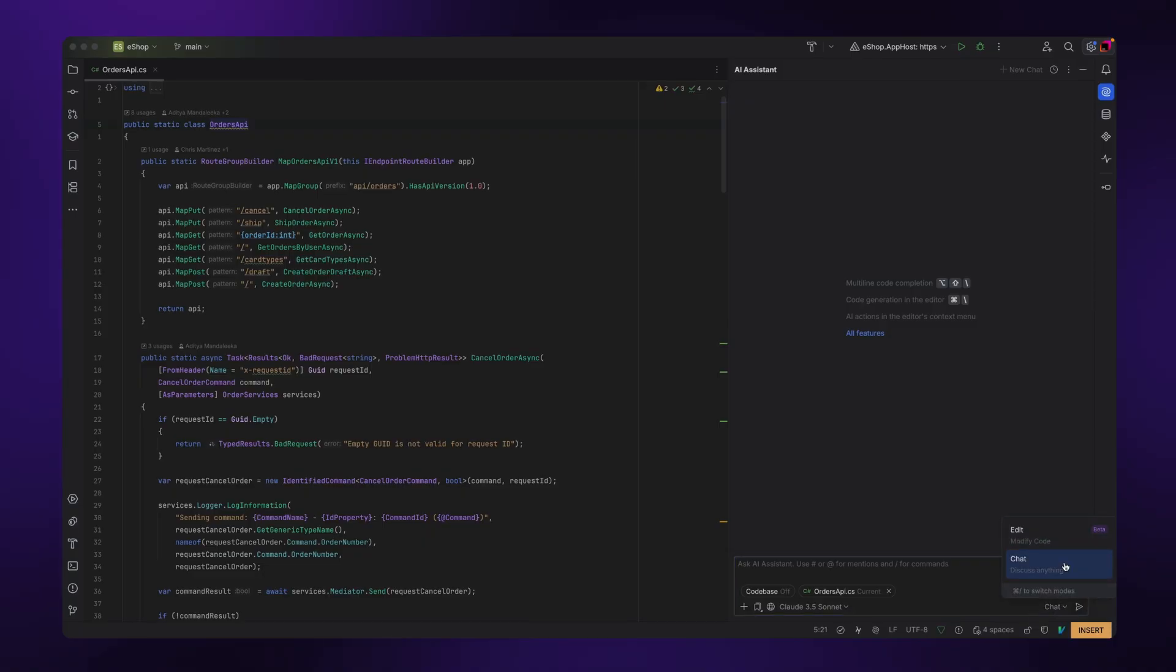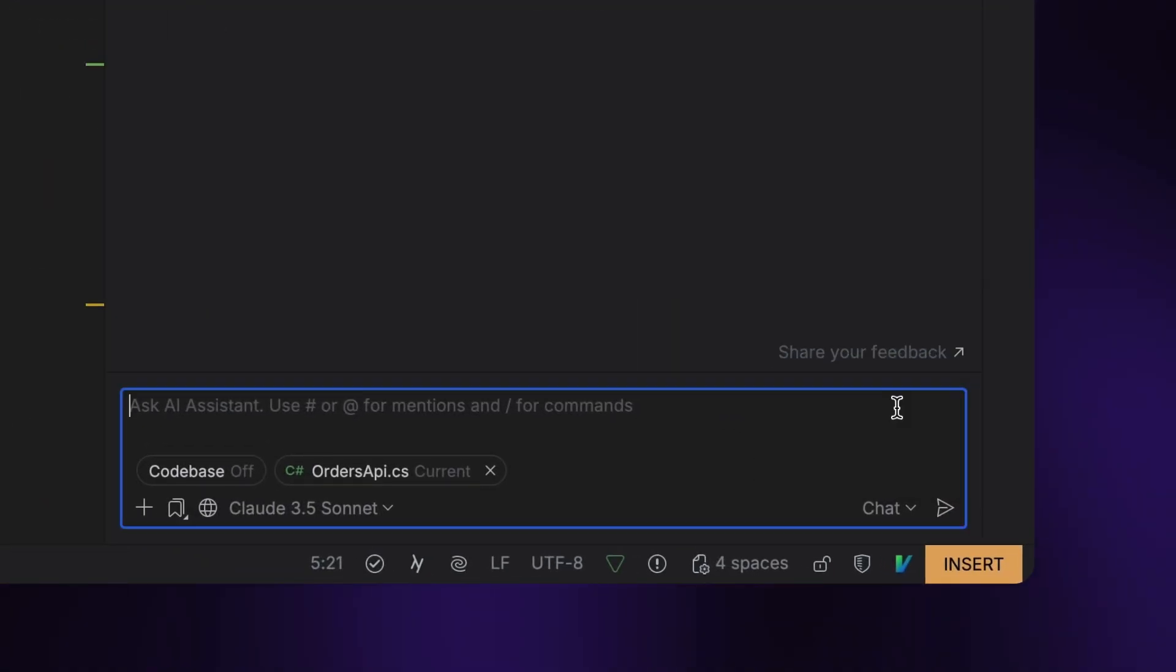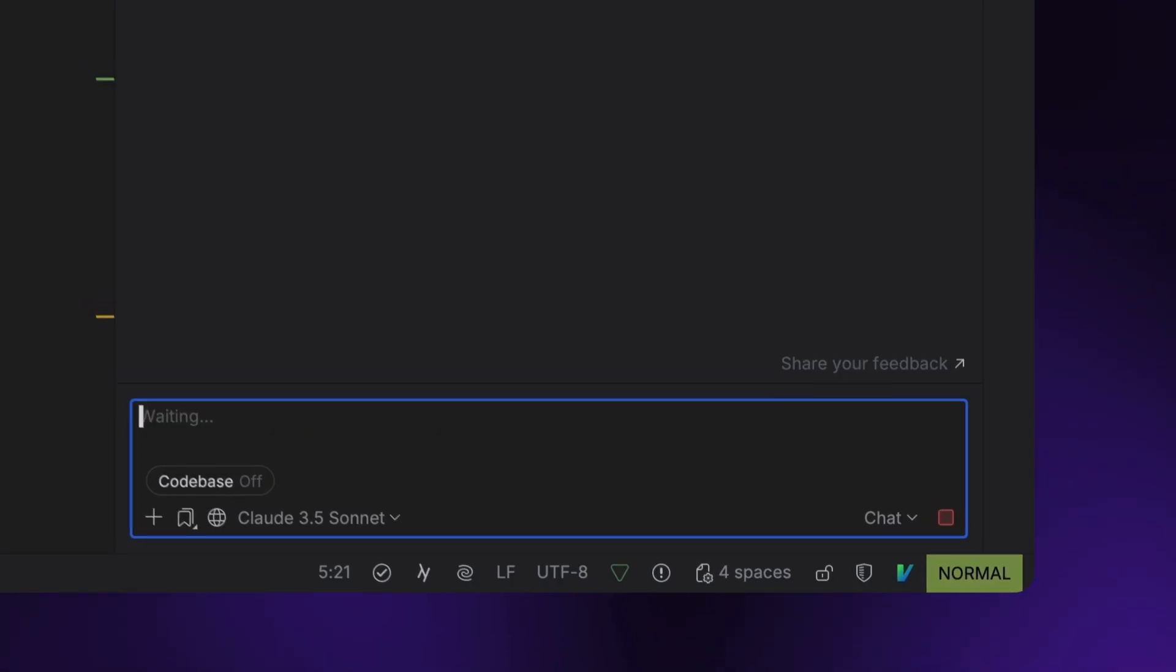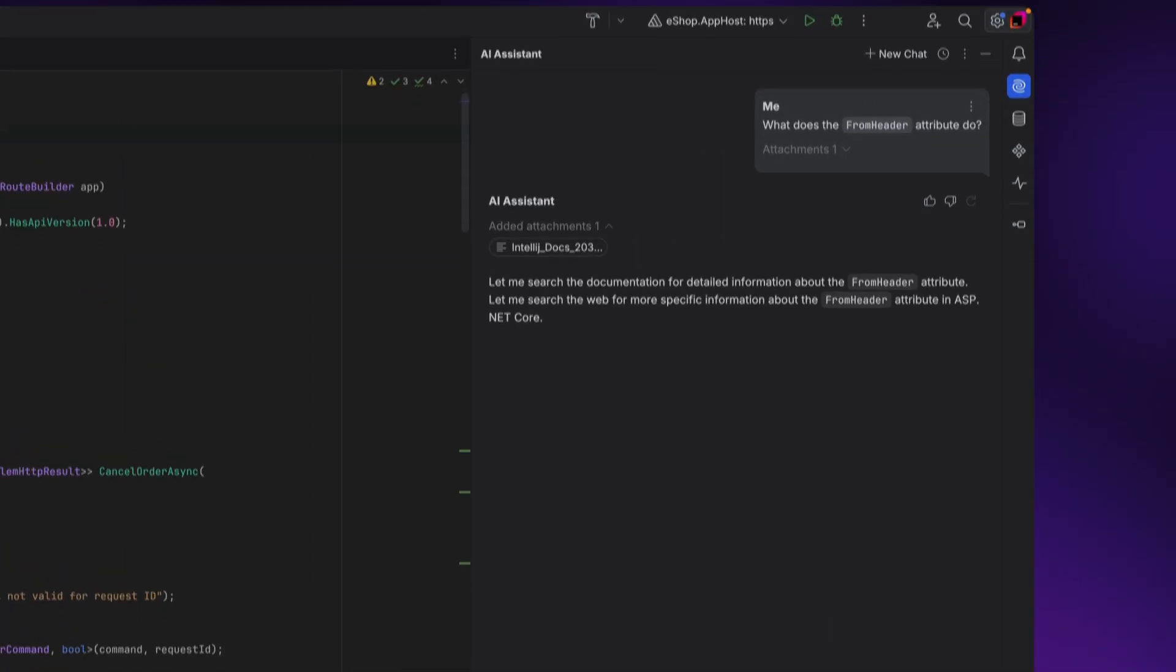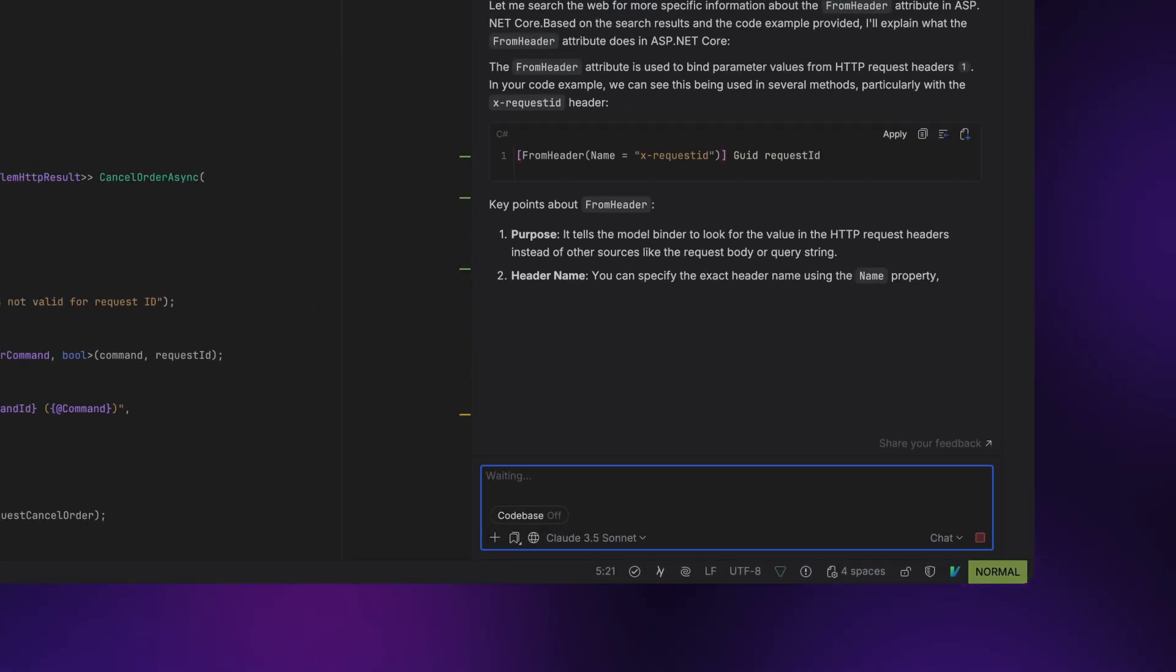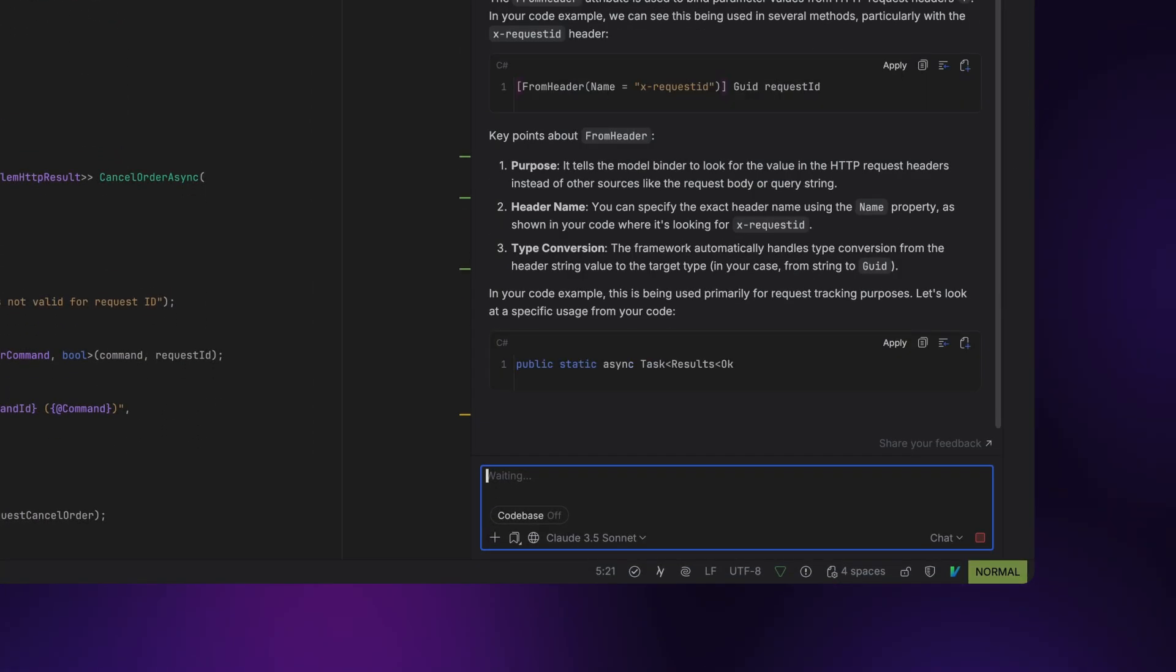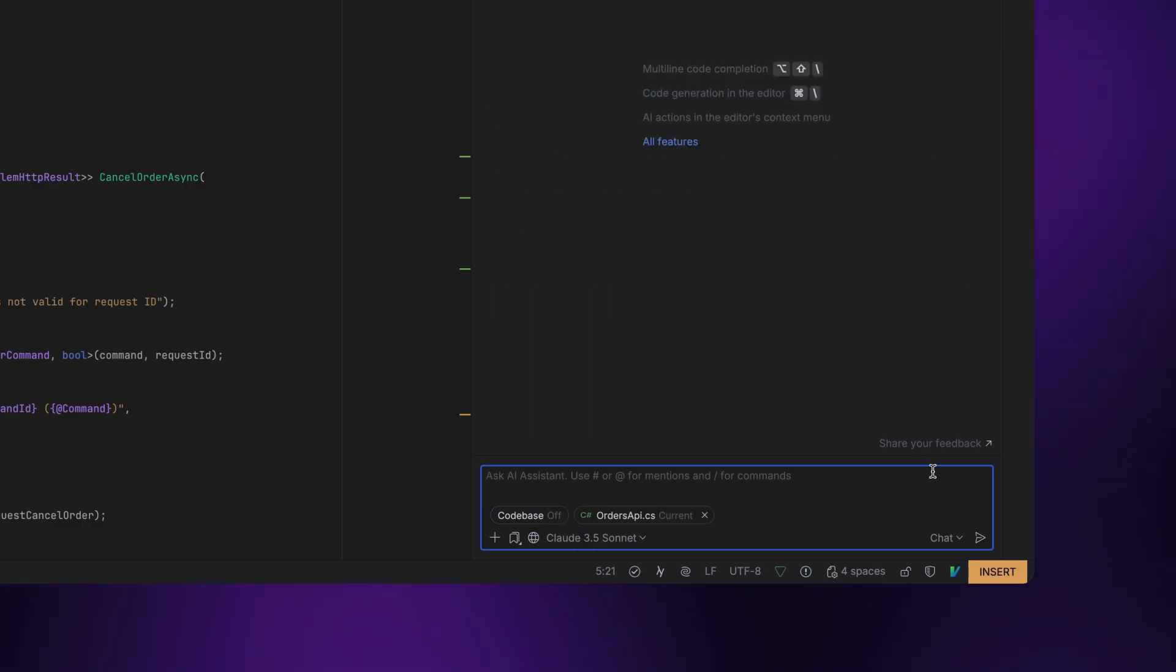Now let's take a closer look at the mode selector. By default, AI Assistant will be in chat mode, which means you can ask general programming questions. In chat mode, AI Assistant won't automatically add any context-related data unless the code-based button is toggled on.